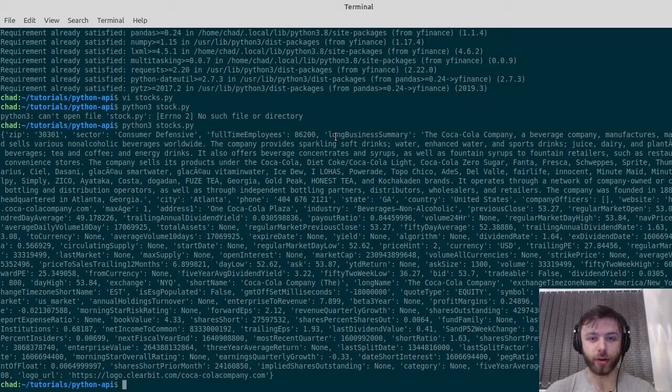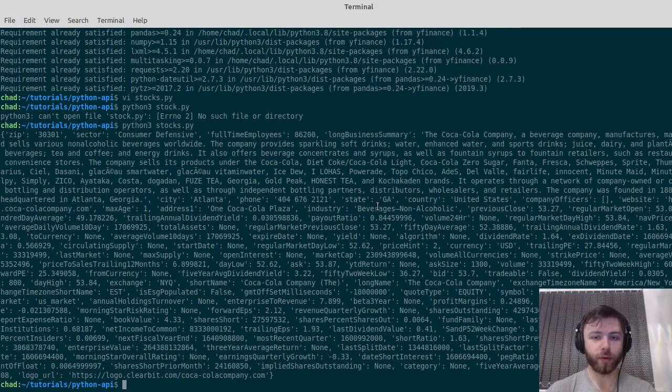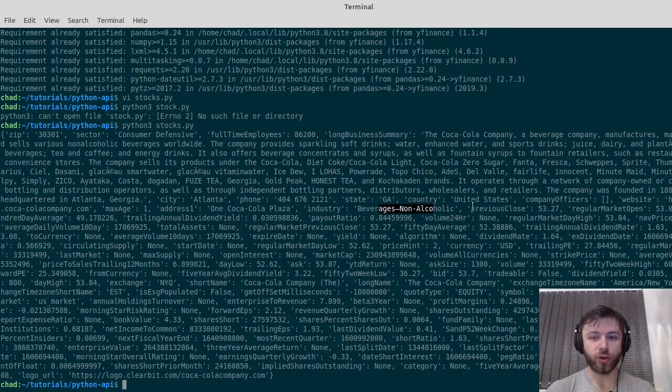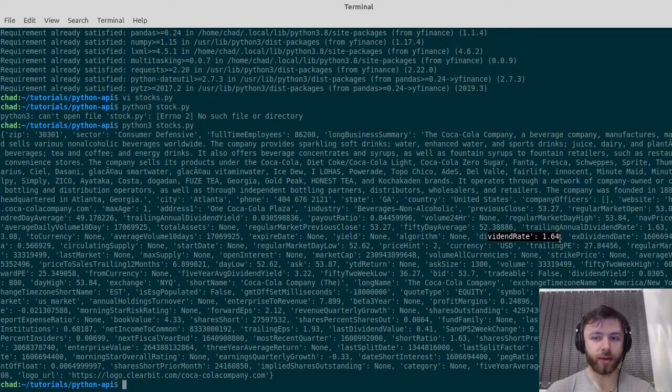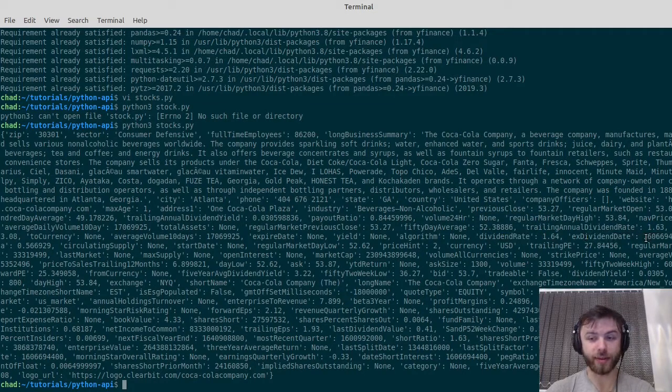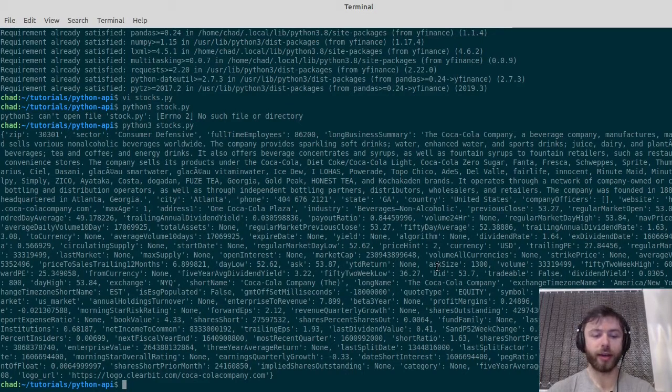You can see we've got the full business summary here, what industry they're in, previous market close, what dividends they pay, when they pay the dividend—that's like a Unix timestamp for it. We've got all sorts of information that you can get.